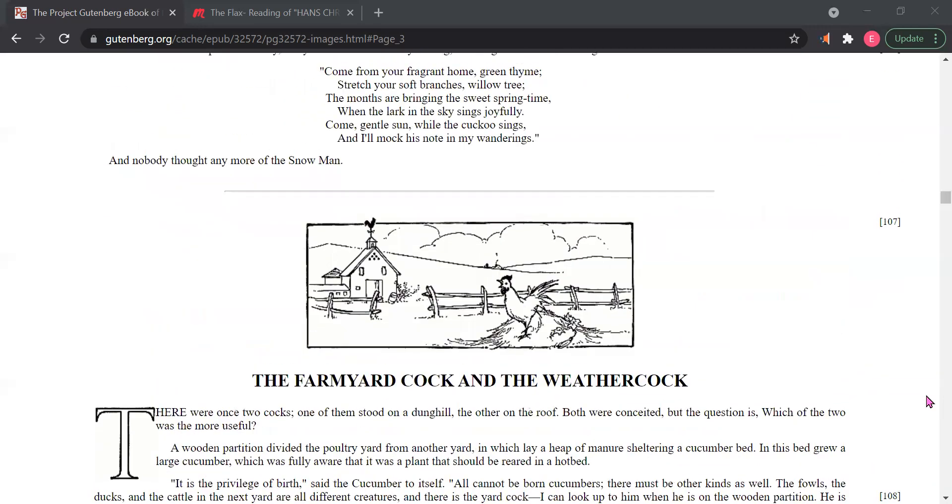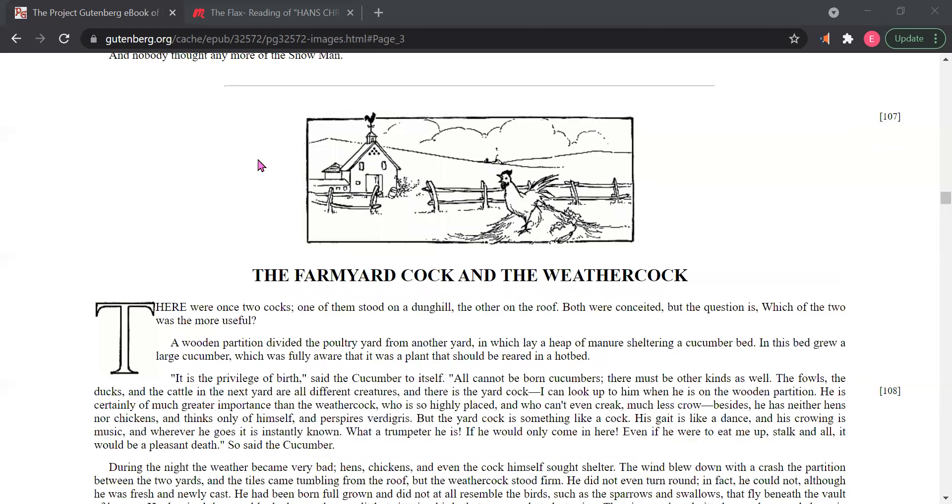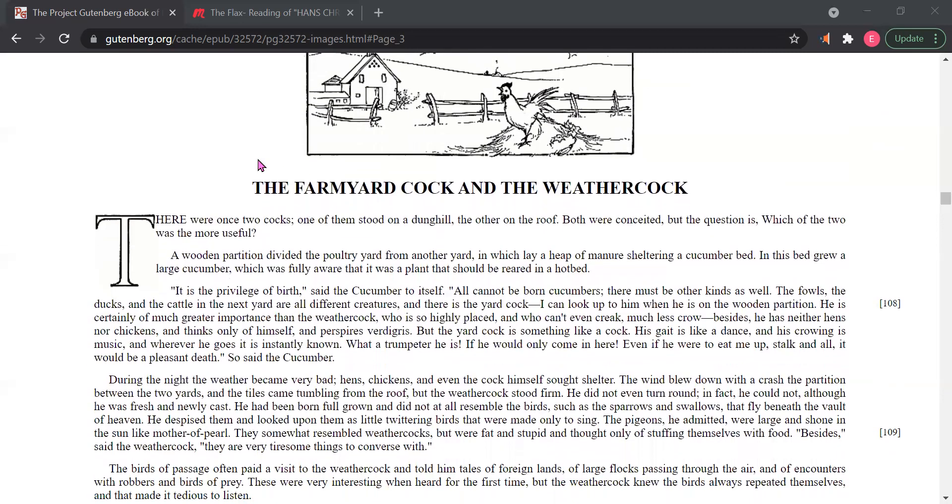This has been the farmyard cock and the weather cock. Here's the picture. Right here, farmyard cock, weather cock. Interesting tale. Thank you for joining in today with me. I will be reading another story later.